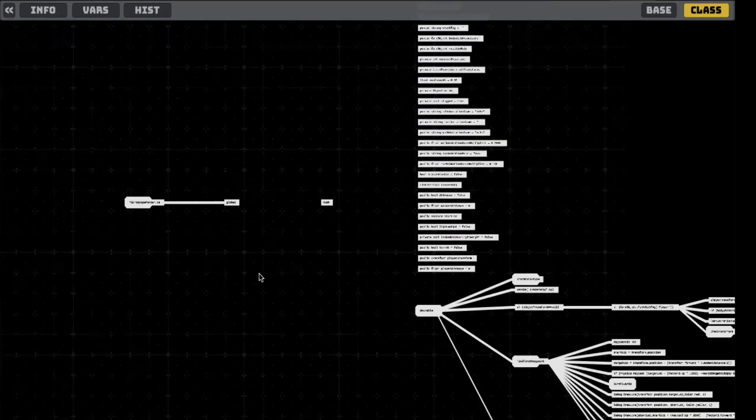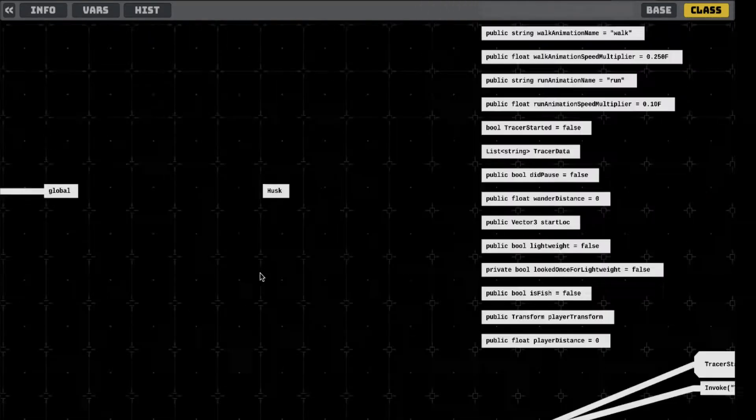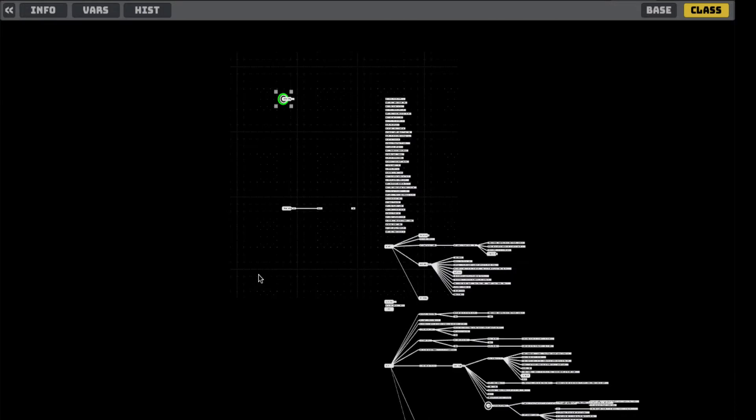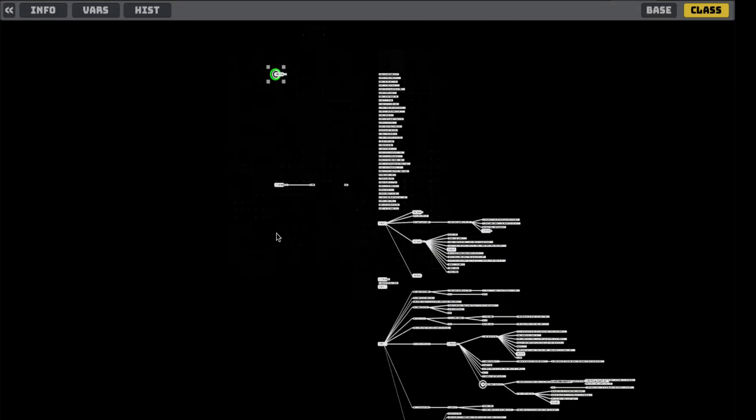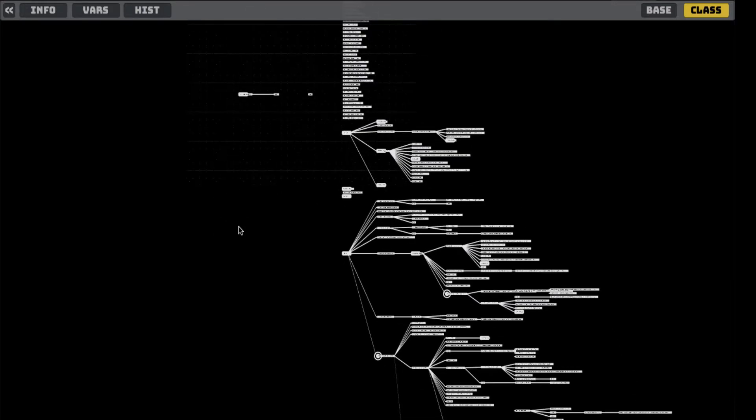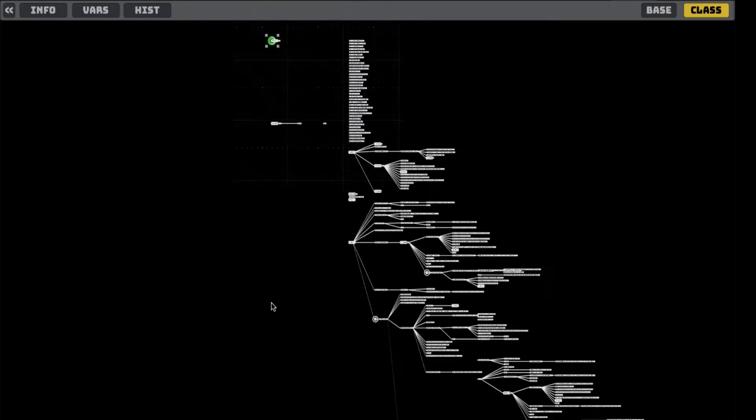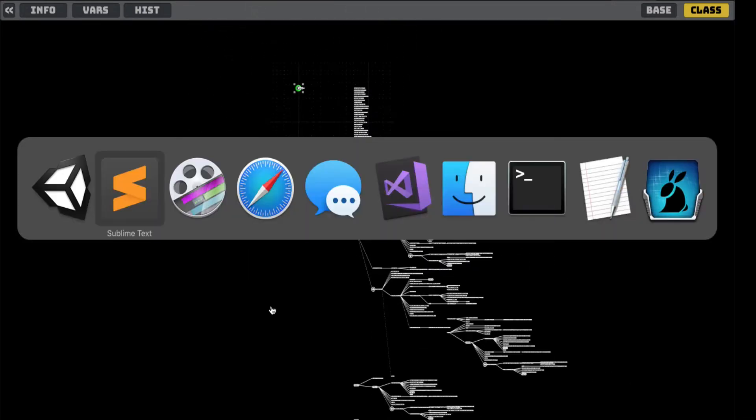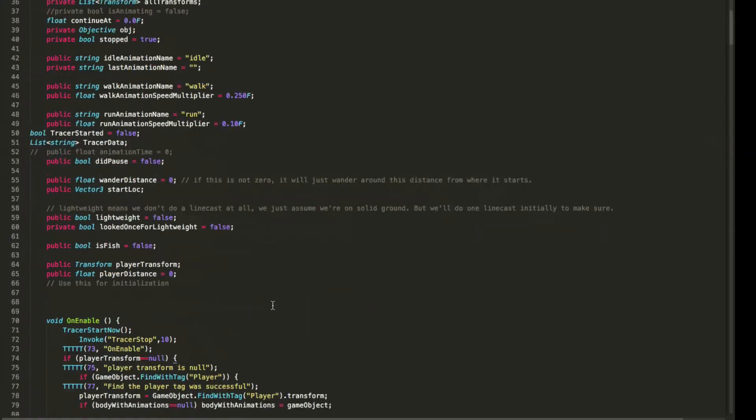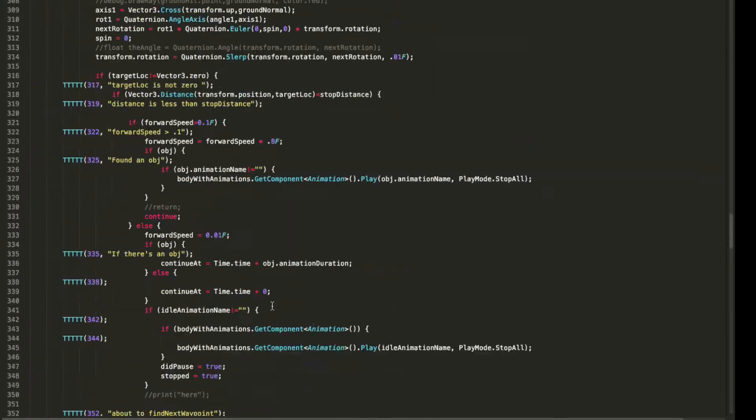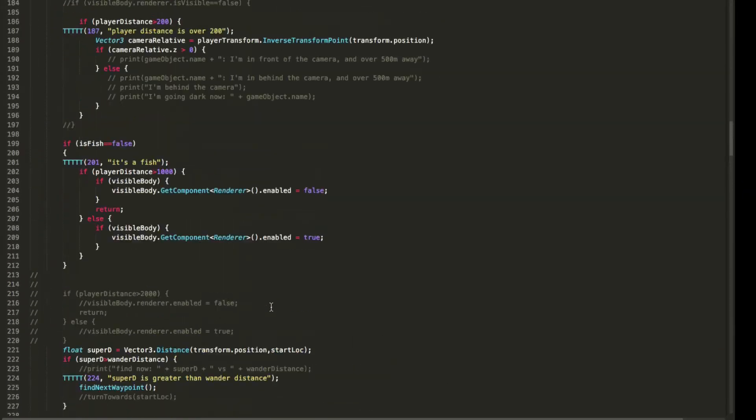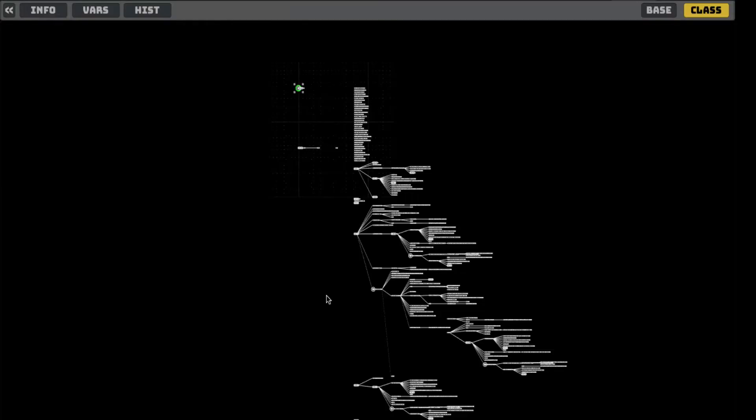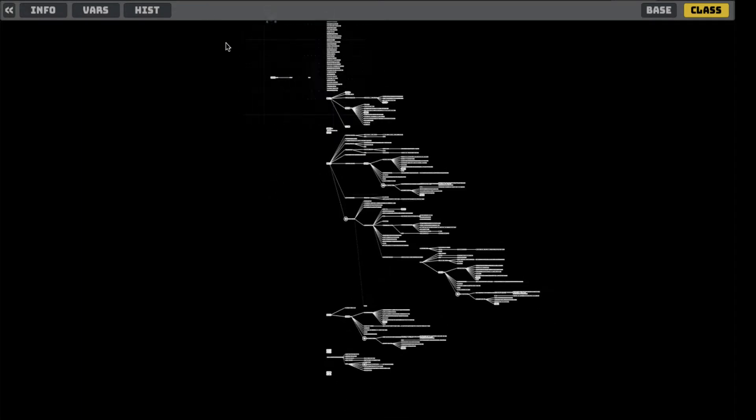Okay. So here we are in Talon, and we're looking at the code itself. And what Talon has done is it's taken the entire file, and it's figured out how all of it fits together, and it's created this giant hierarchy.